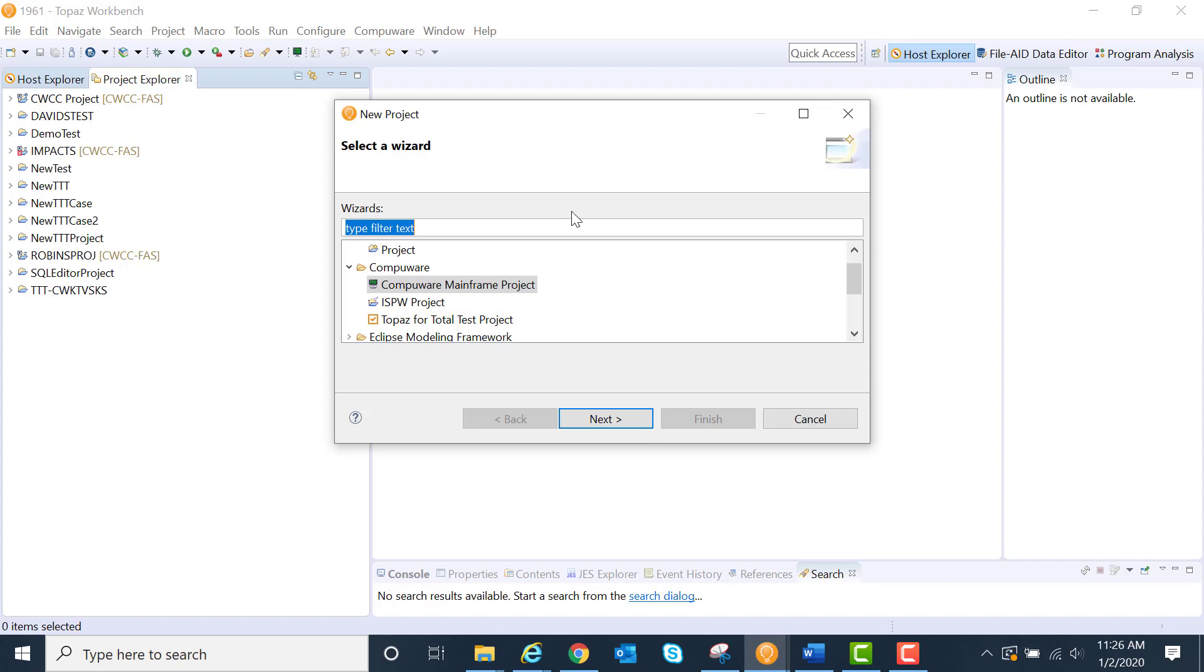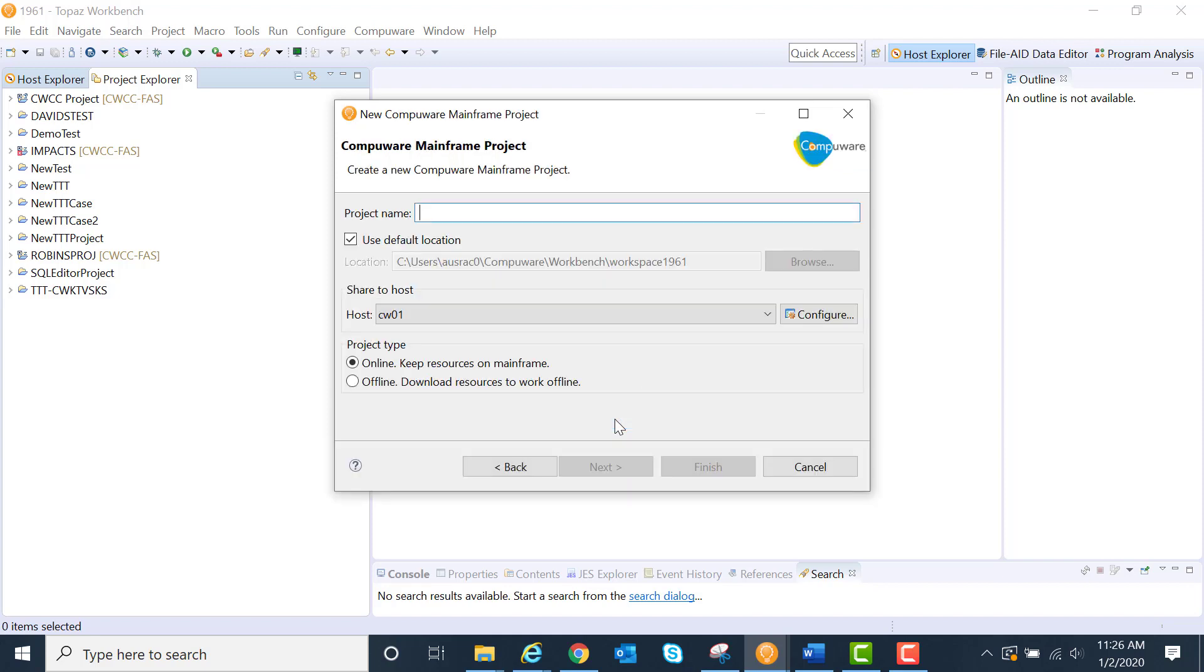I can keep those on the mainframe, or in this case, let's create a Compuware mainframe project. We'll say next here.